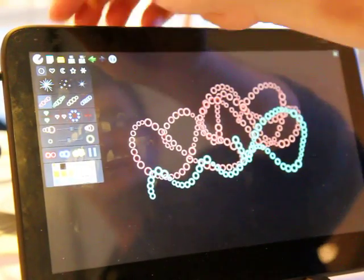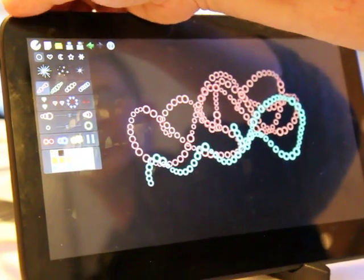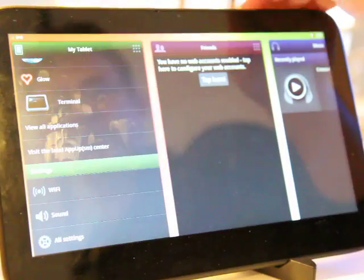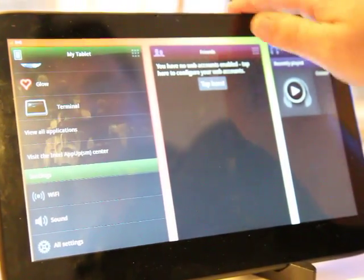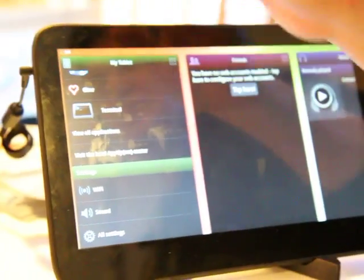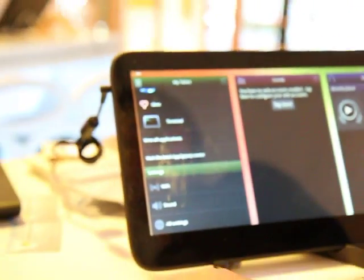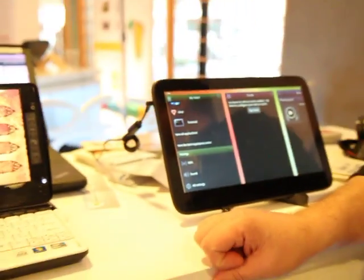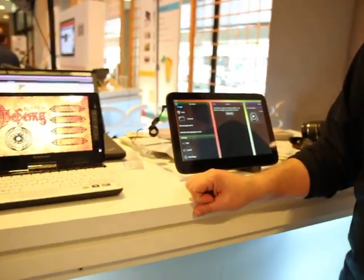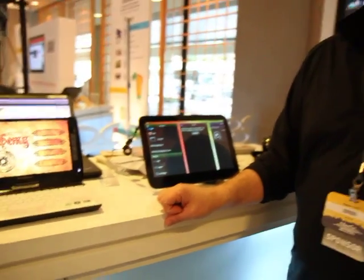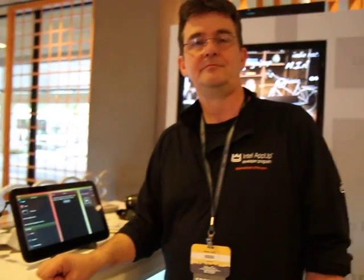All right. So that is AppUp on a tablet as well as AppUp on a Netbook for Mego. Brilliant. Thank you very much, Bob. Very much appreciated. This is Ash from Mego Express. Thanks, Ash.